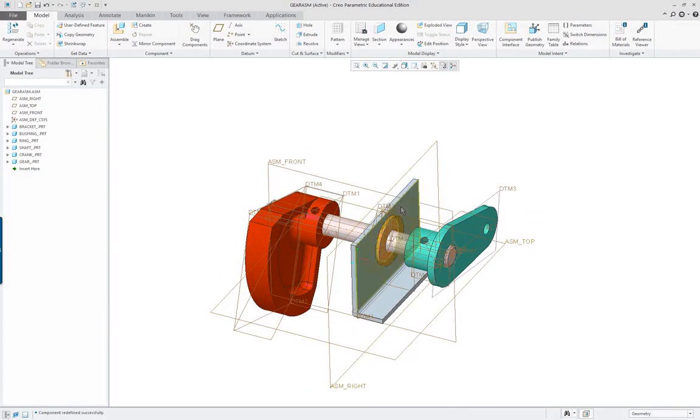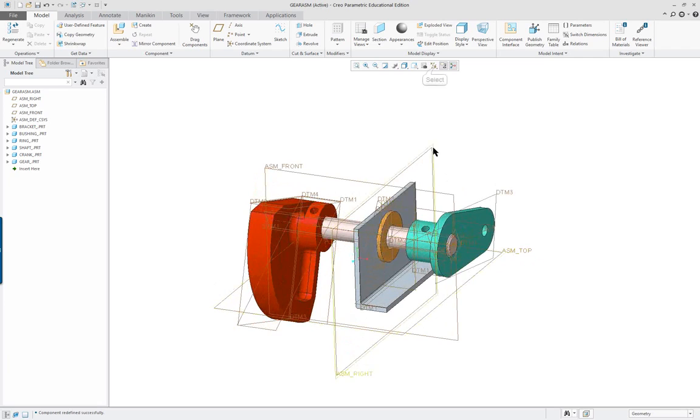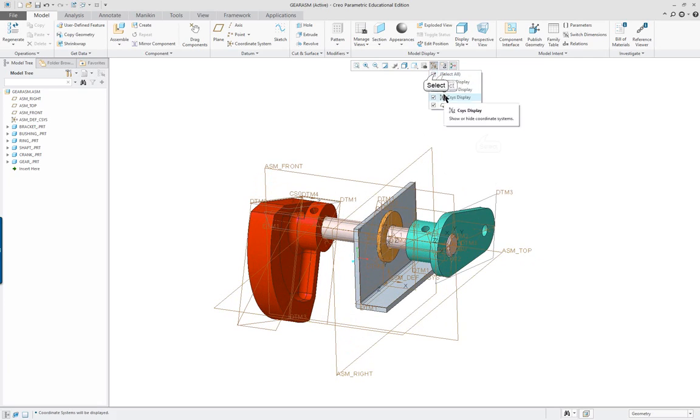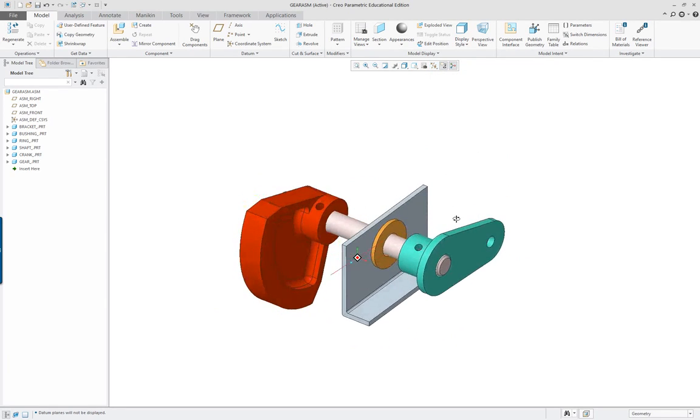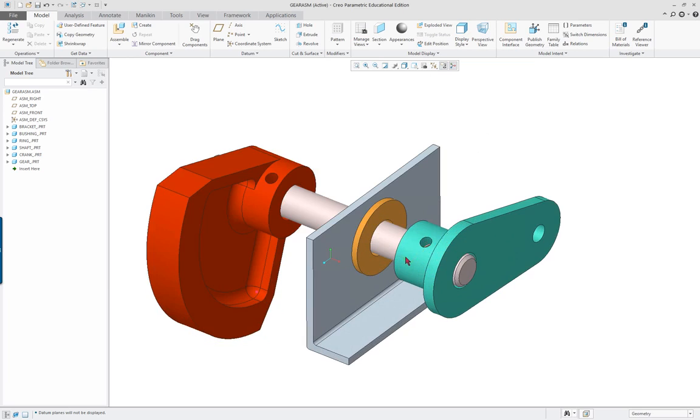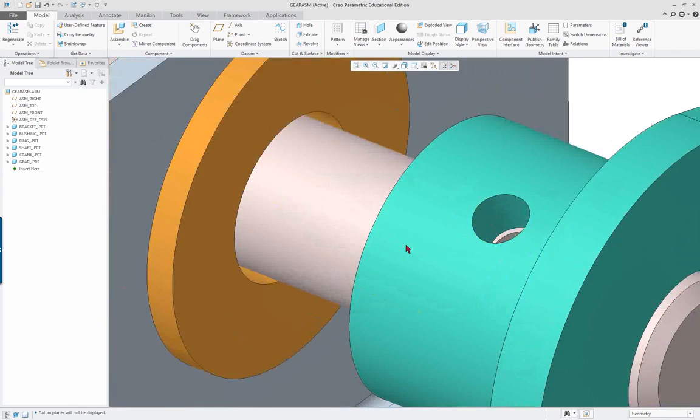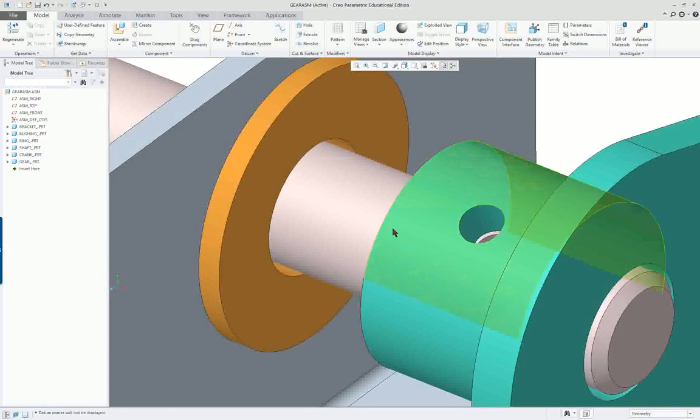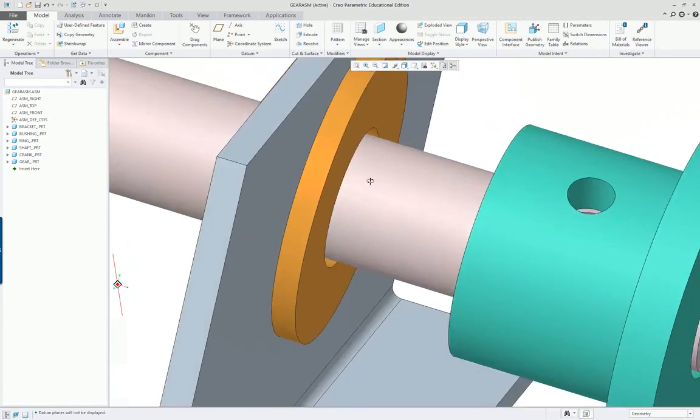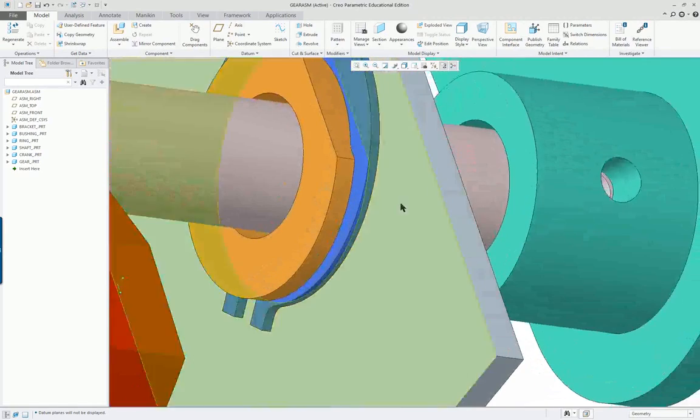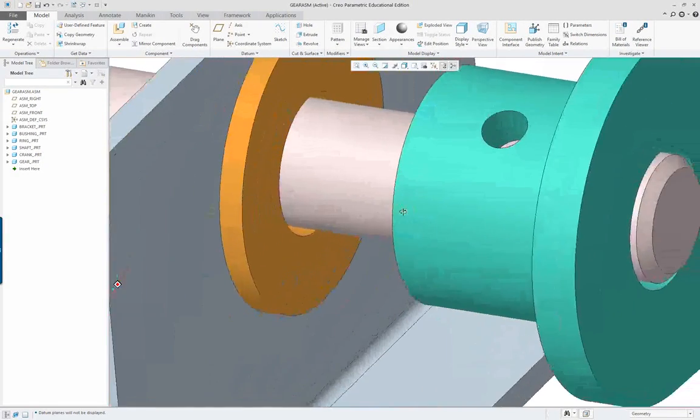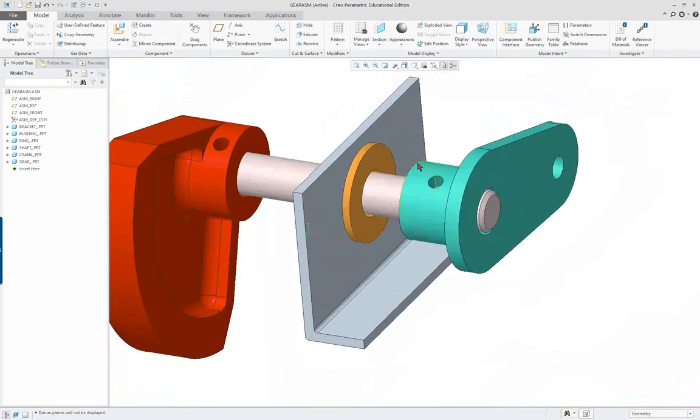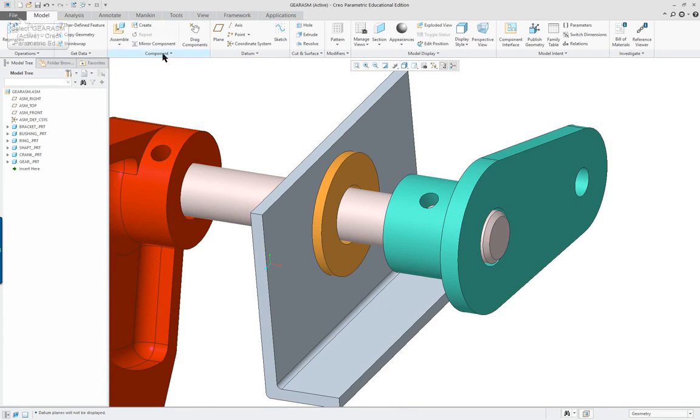Alright so we've got the components in there. I'm going to turn off the datum features again, zoom in, and I want to see what's going on here. There's a big difference between these diameters so something's obviously wrong.